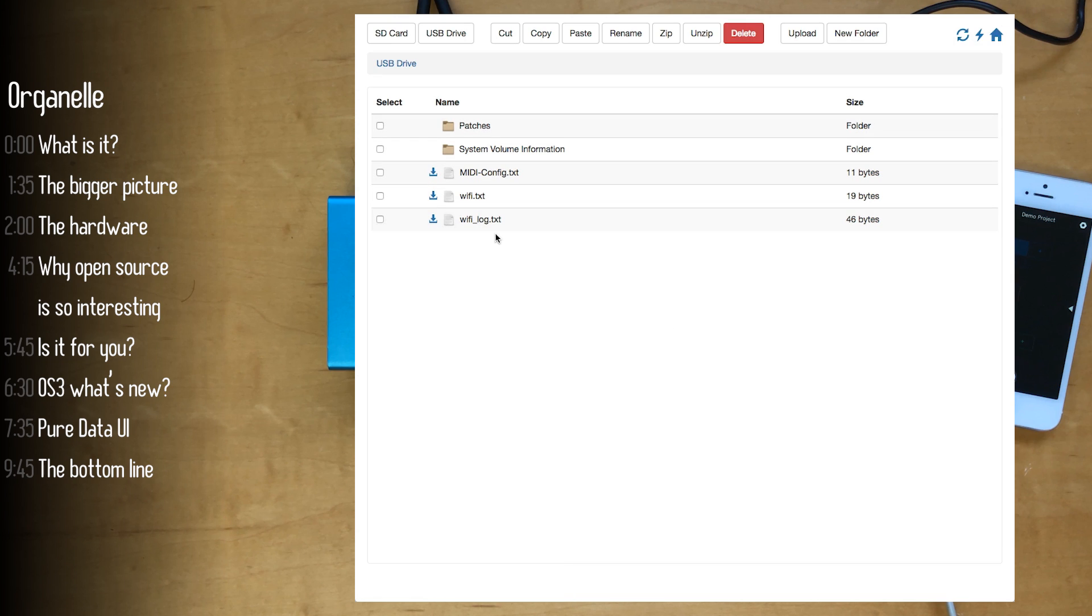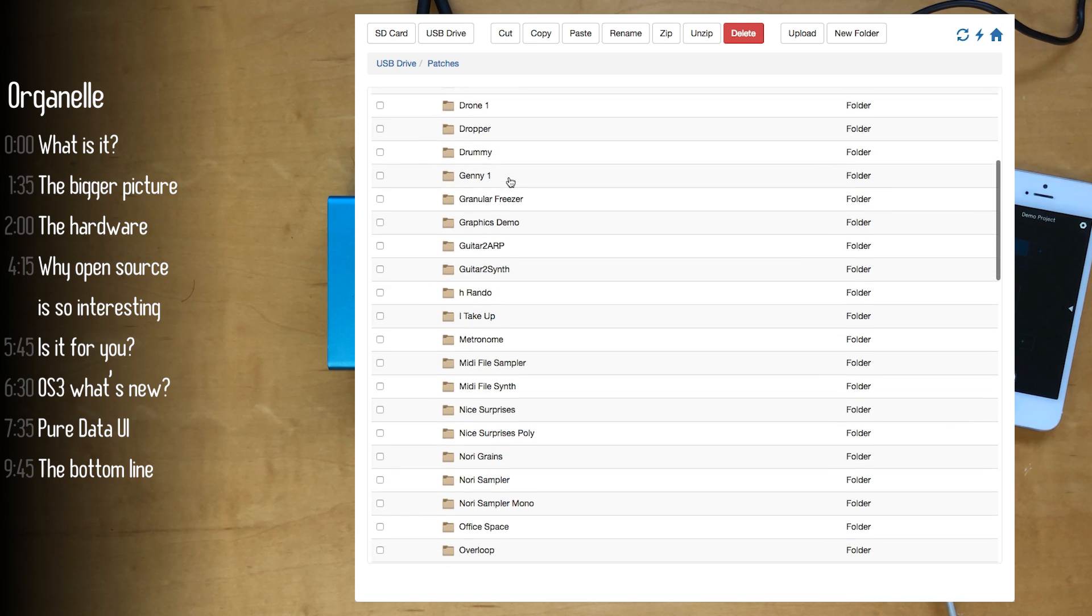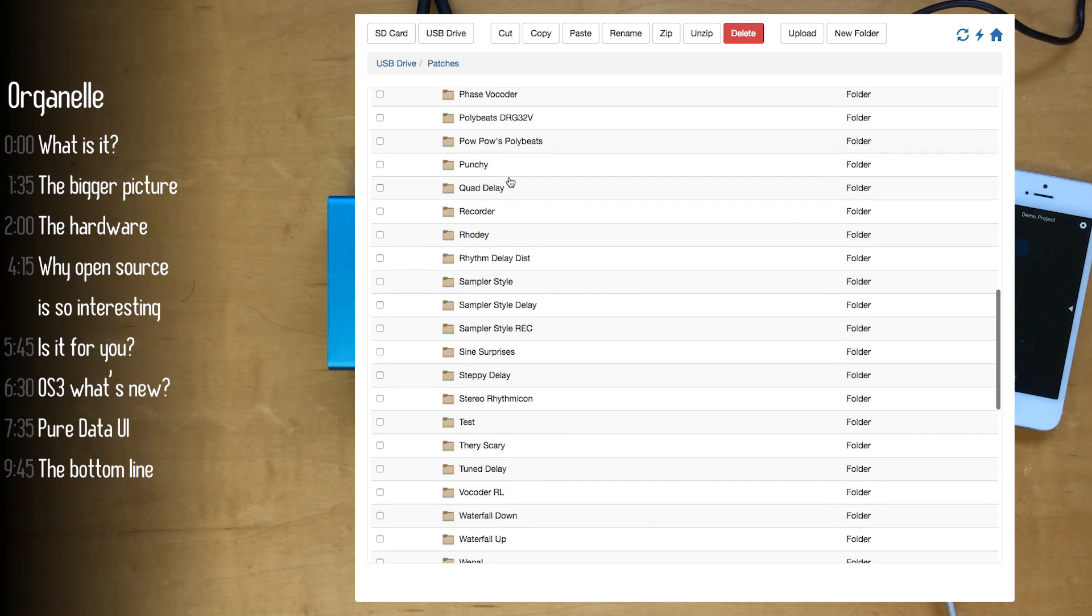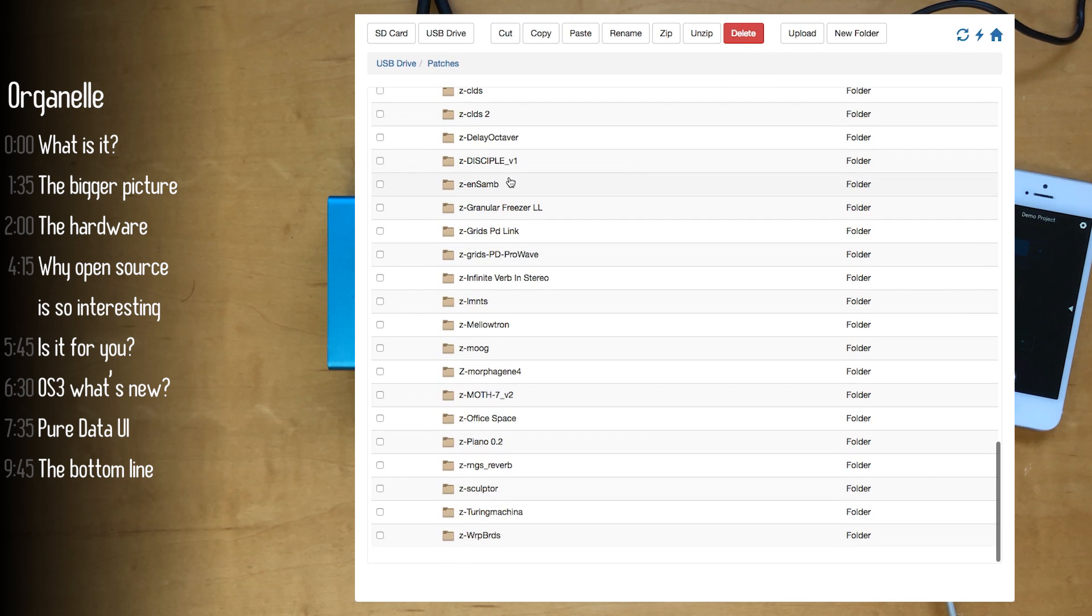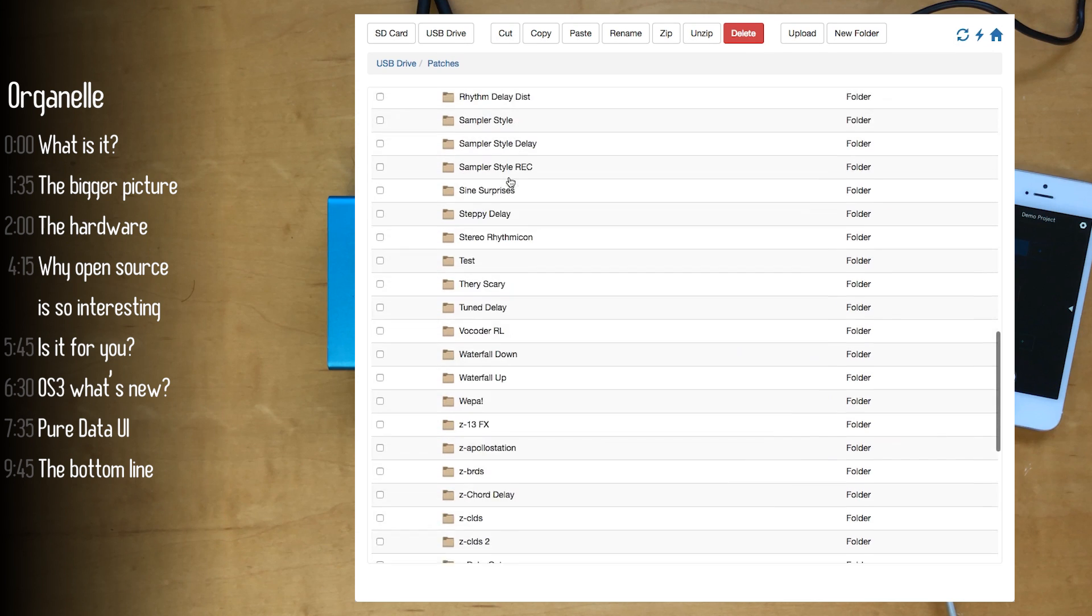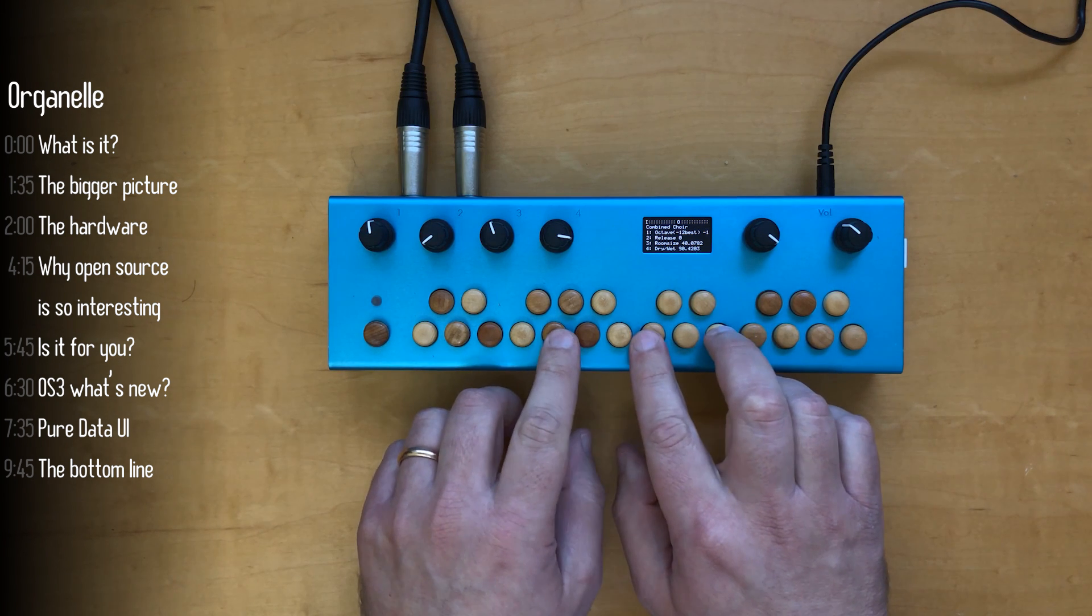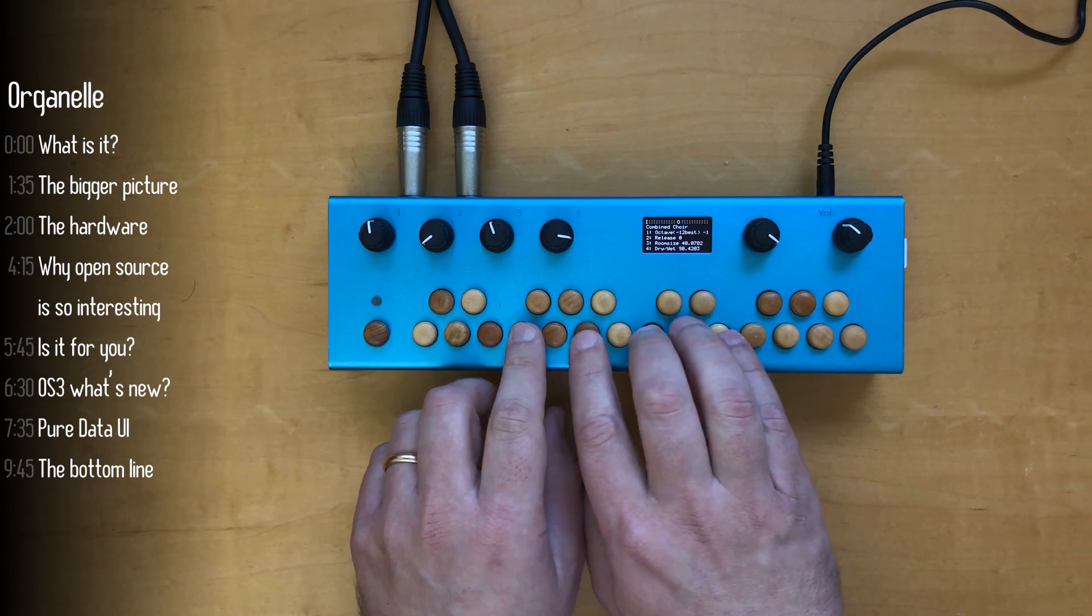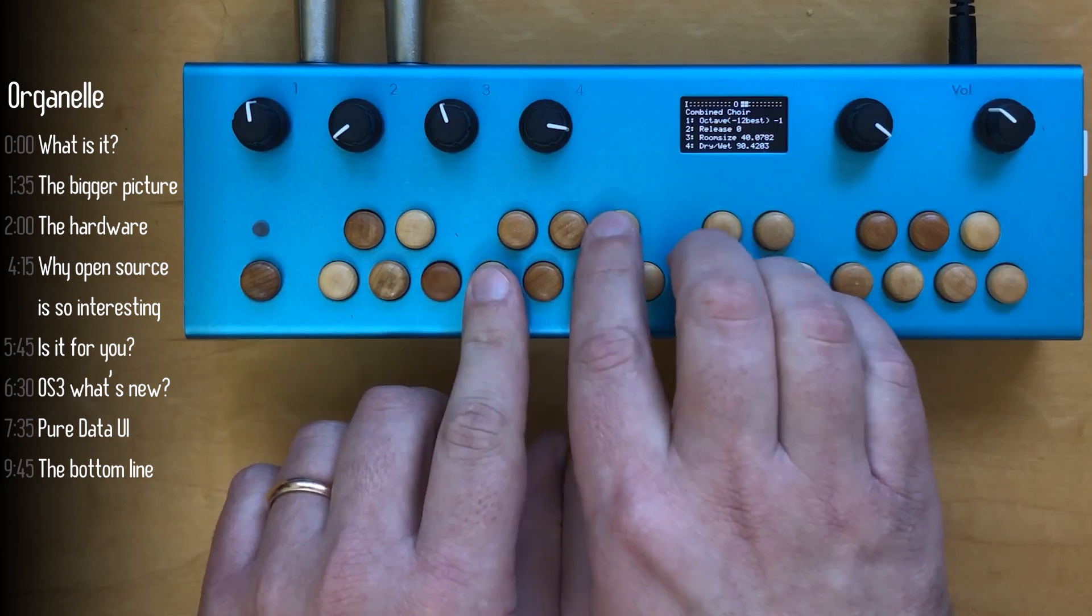You can do that through here. You can view your patches, delete them, upload new ones. So very straightforward and simple interface means that you don't need to move, you know, unplug the USB stick, plug it in your computer, transfer patches, move it back and so on. So with that said I'll let this mellotron patch segue us into what a Pure Data patch actually looks like.